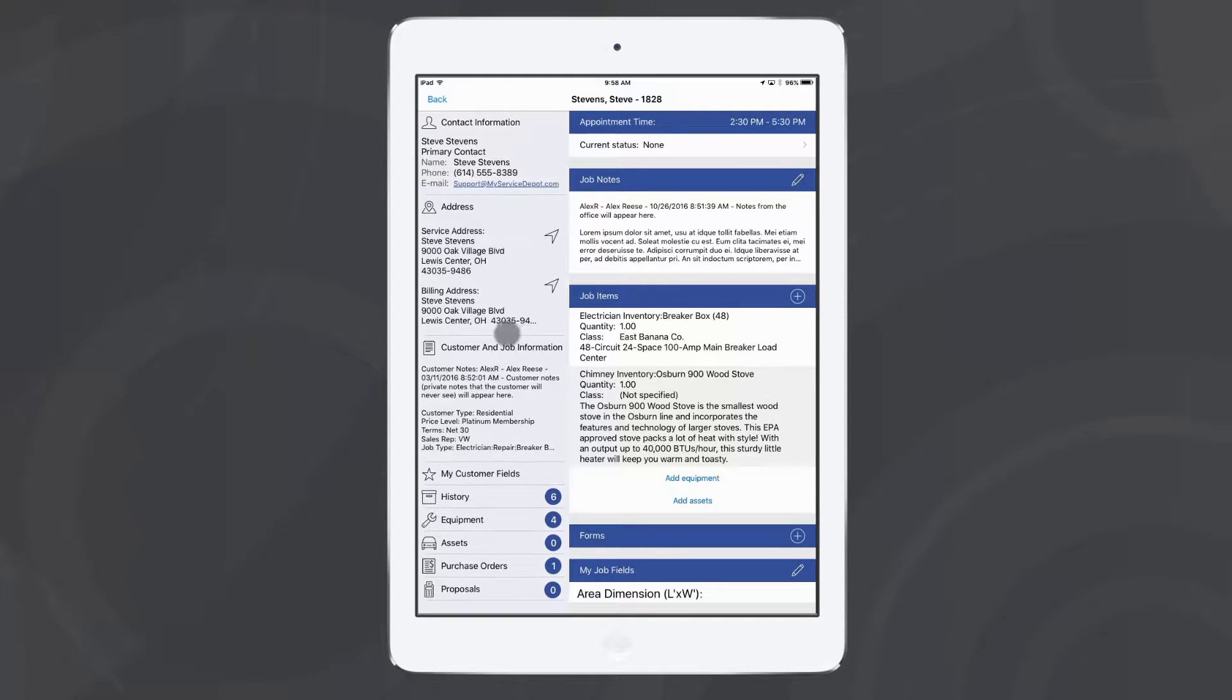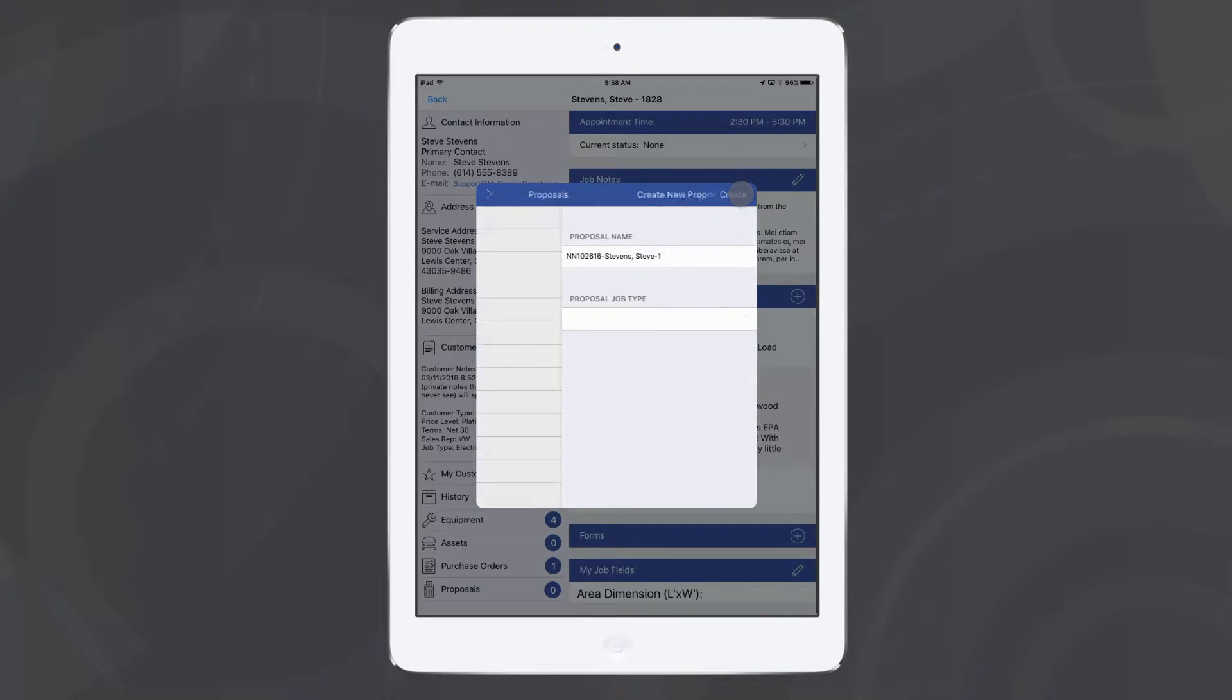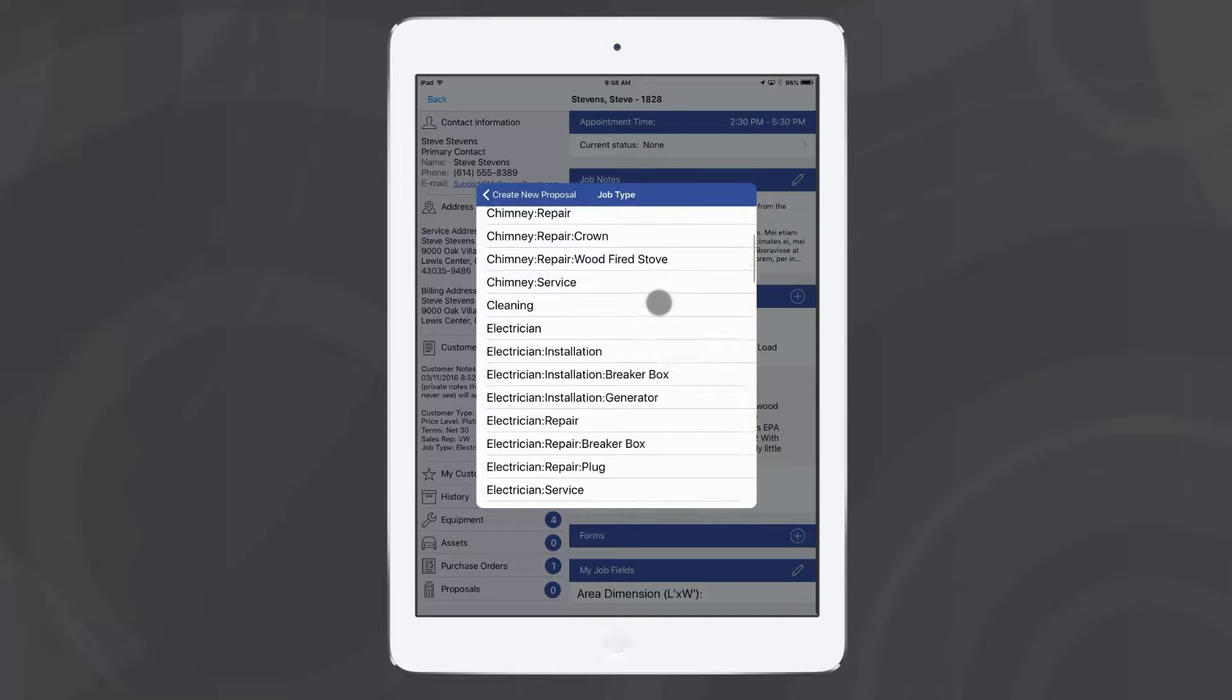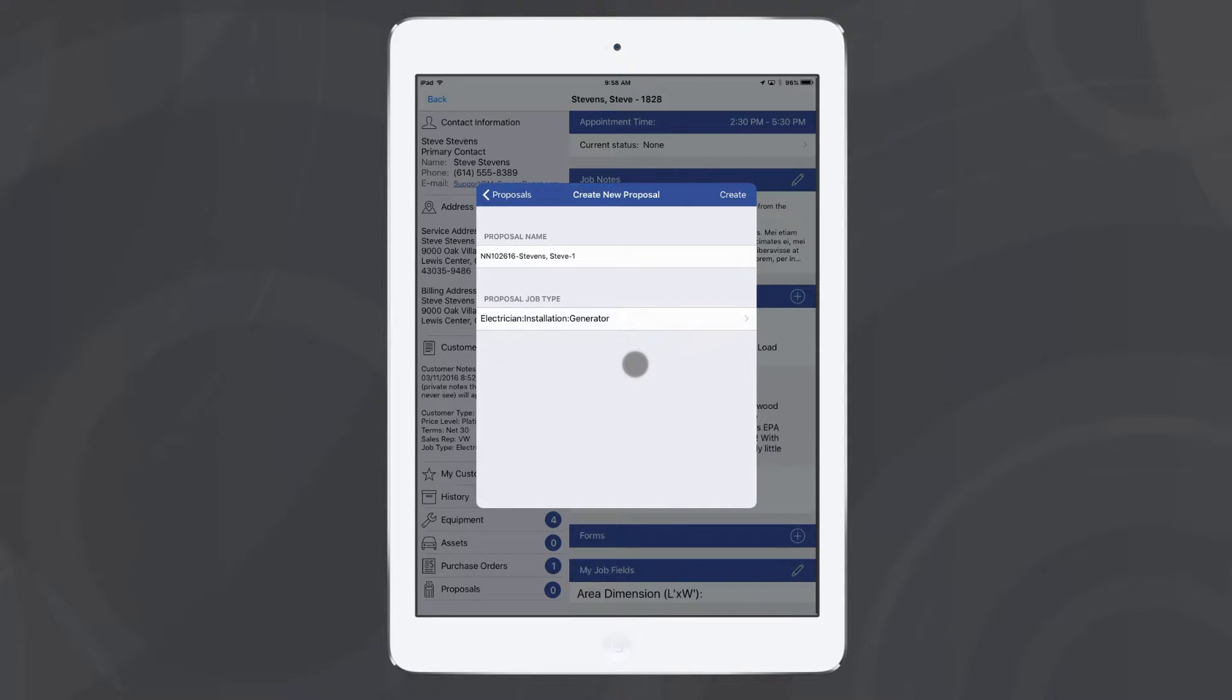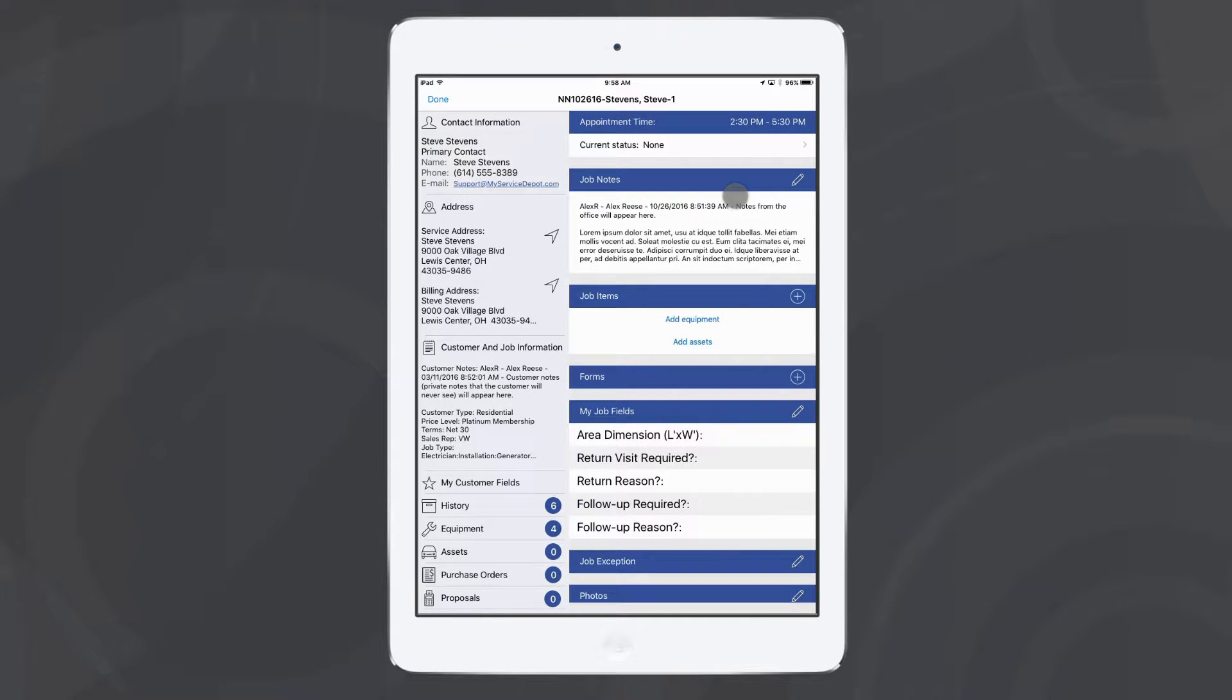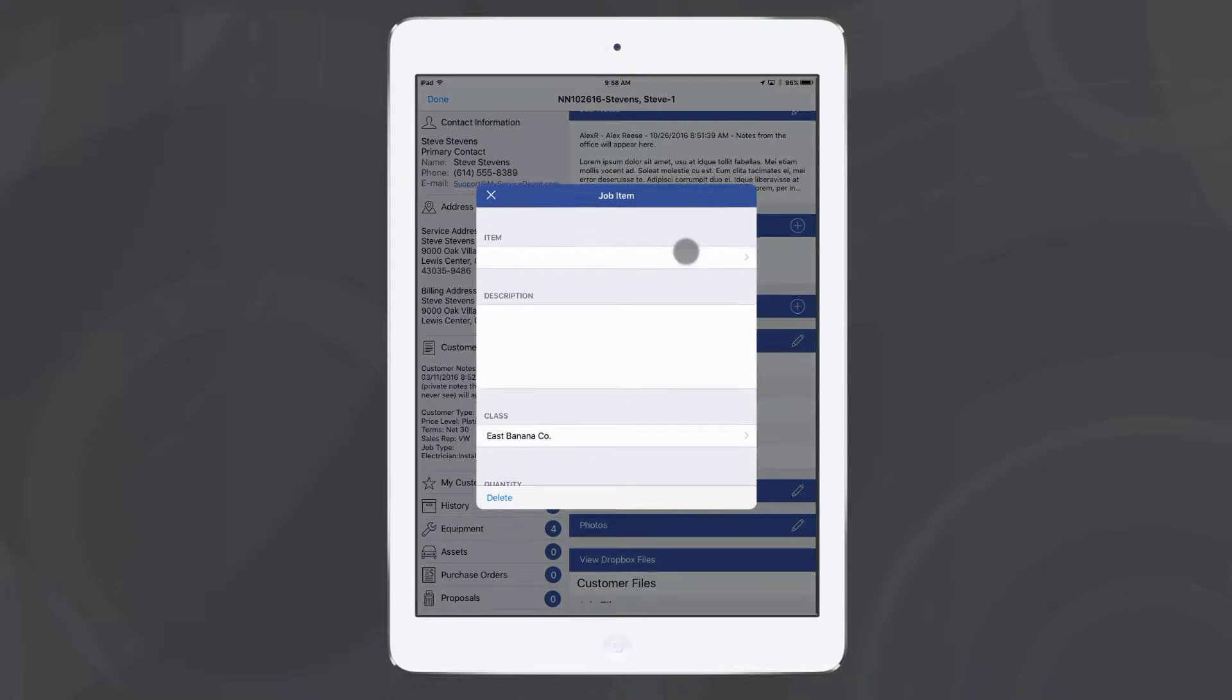Go down here in the bottom left and I'll hit proposals. From here I can generate a proposal, of course choosing a job type. So maybe I'm going to give them a new generator. I'll hit create. Now I've opened up a proposal created by my technician in iFleet from the field. I can go ahead and add the items that would belong to this.